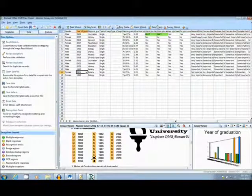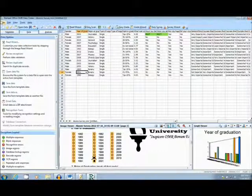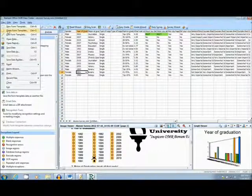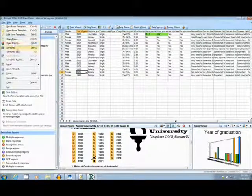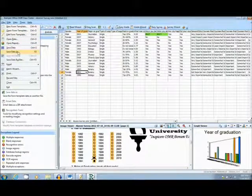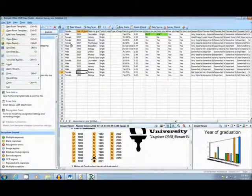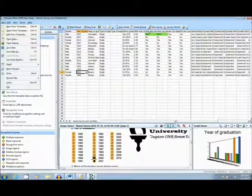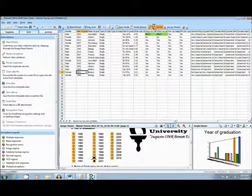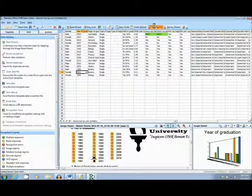Once you are happy with your data, it can be exported in 35 different formats for use in your choice of analysis software. Or you can choose one of the built-in reports that are included in the Remark software.